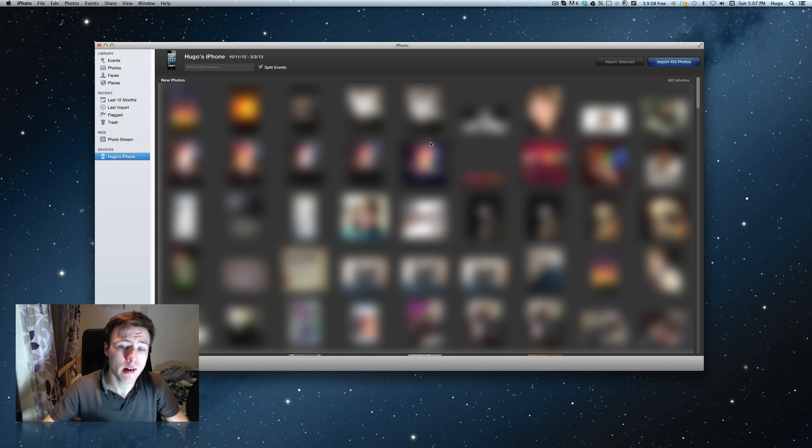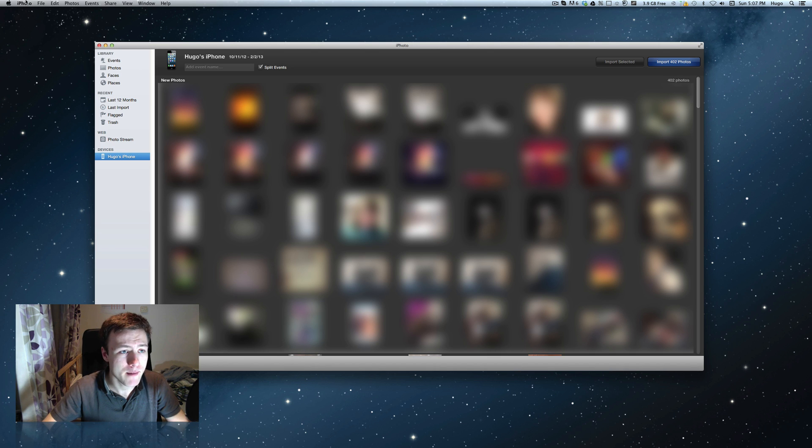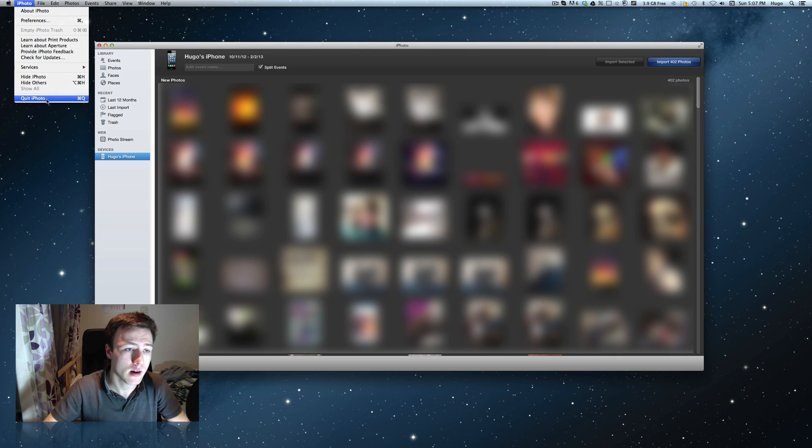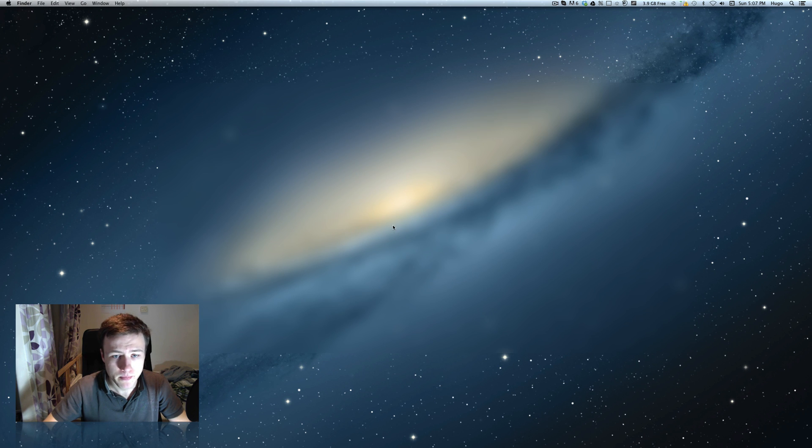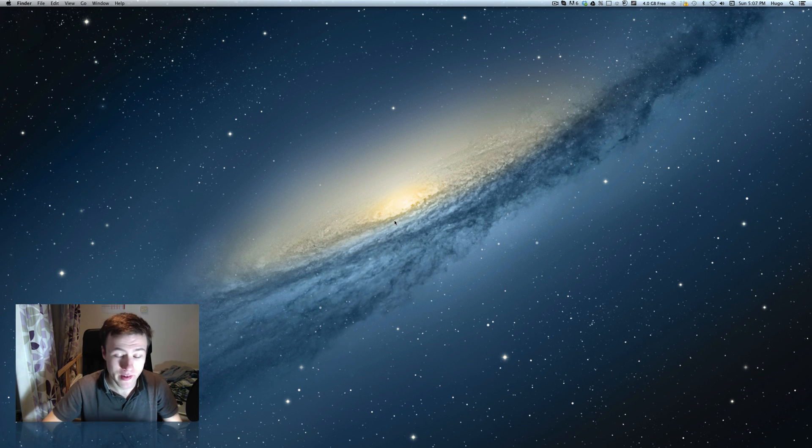It's actually really simple once you know how to do it, so let's get right into it. Go ahead and quit iPhoto, make sure your iPhone or device is still connected, and launch the application called Image Capture.